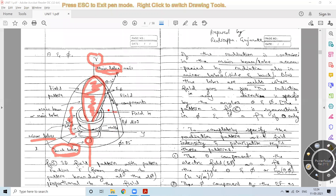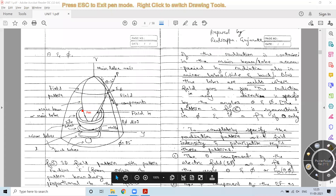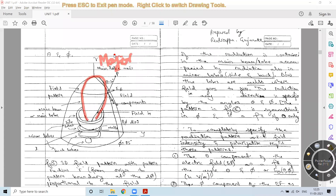We also term the main lobe as the major lobe. Before getting the side lobe, in between you will get a null value — that is, where the field value is zero. These points where you get zero values are called null points.